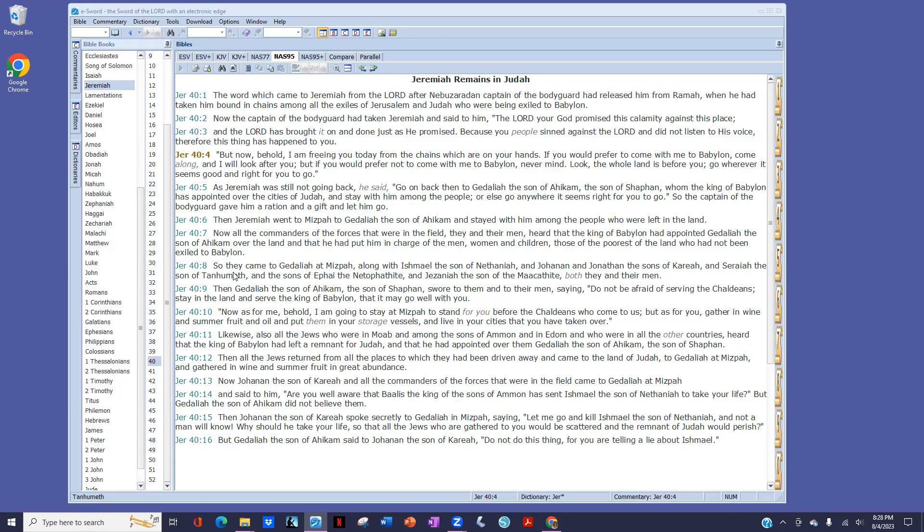So they came to Gedaliah at Mizpah, along with Ishmael, the son of Nethaniah, and Johanan and Jonathan, the sons of Kareah, and Seraiah, the son of Tanhumeth, and the sons of Ephai, the Netophathite, and Jezaniah, the son of the Maacathite, both they and their men.